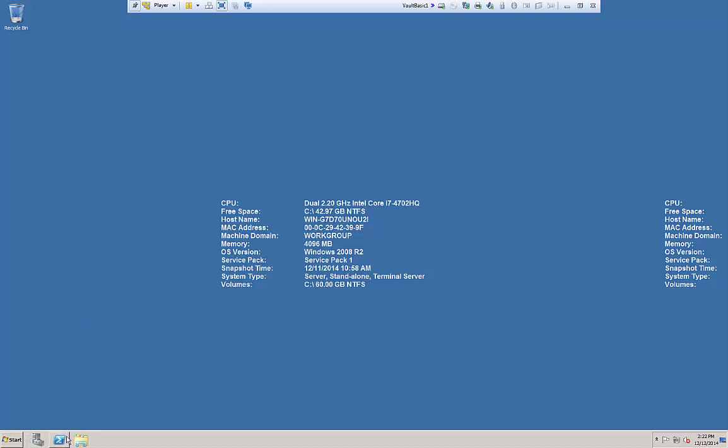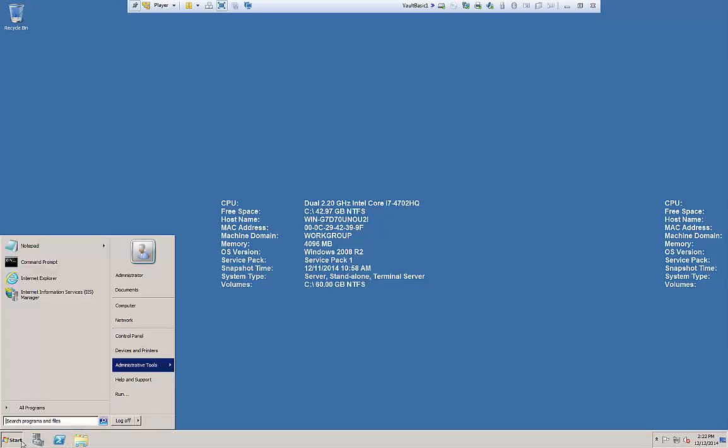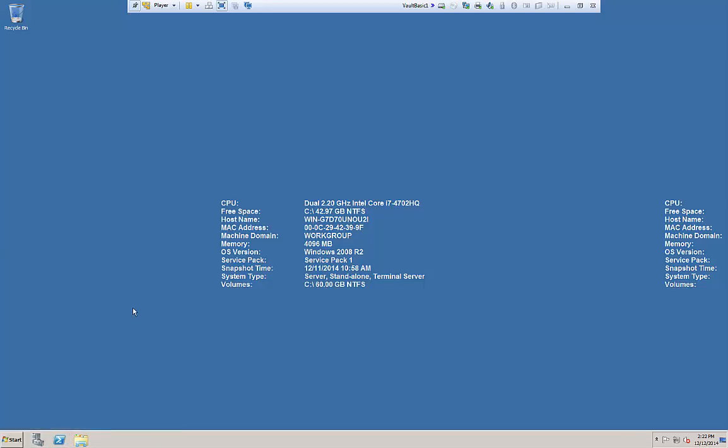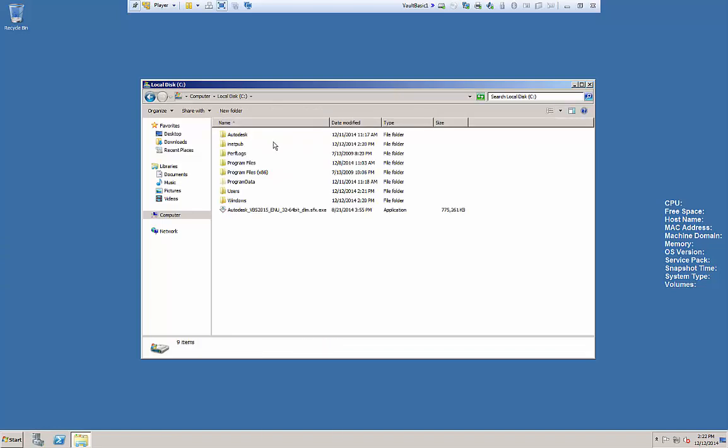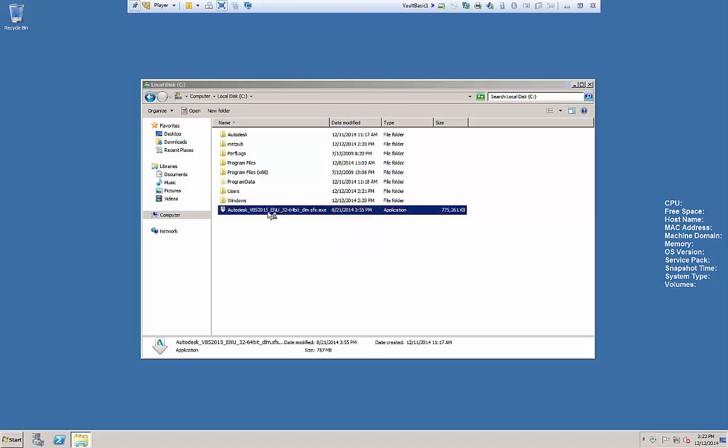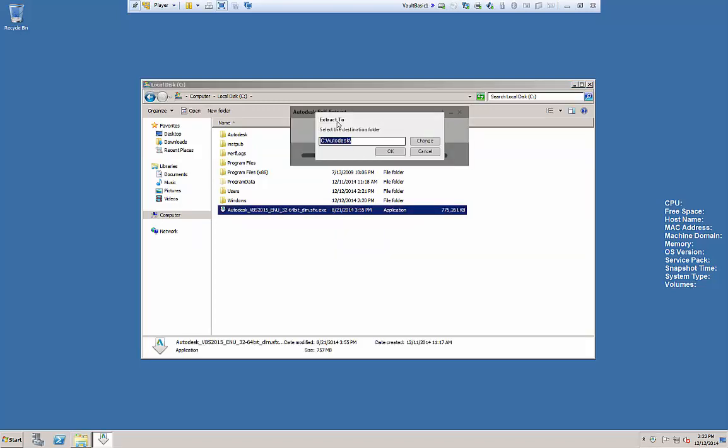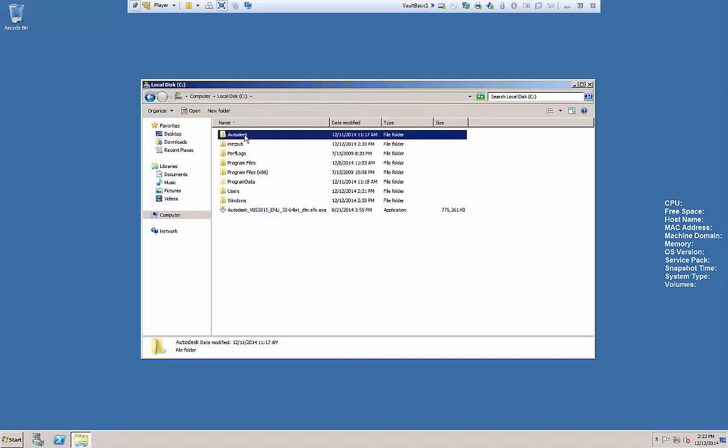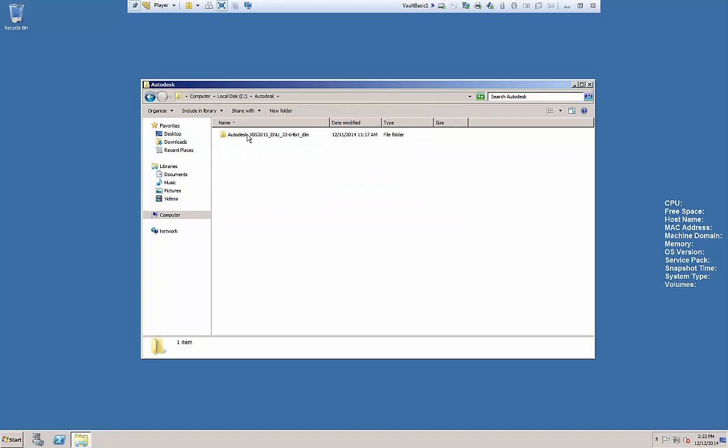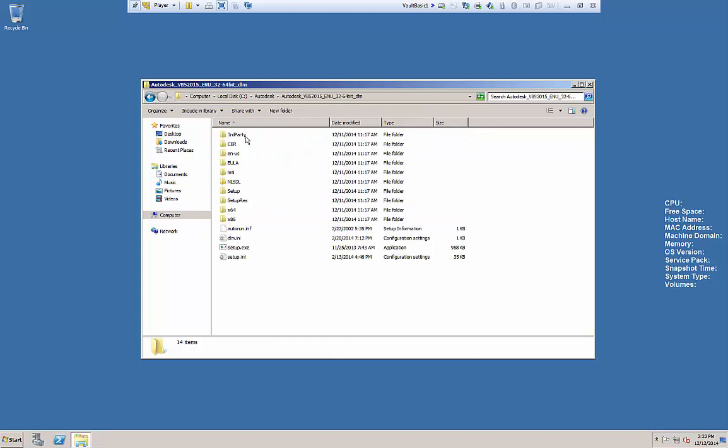Now we're ready to start installing Vault. So I'm going to browse over to where I downloaded the executable file from Autodesk. You'll see this is it here. When I double-click on it, it's a self-extracting piece that will by default go to C Autodesk. You simply click OK. It's going to extract everything. I've already done that. You can see it right here. And from here, I can click the setup.exe and launch my setup.